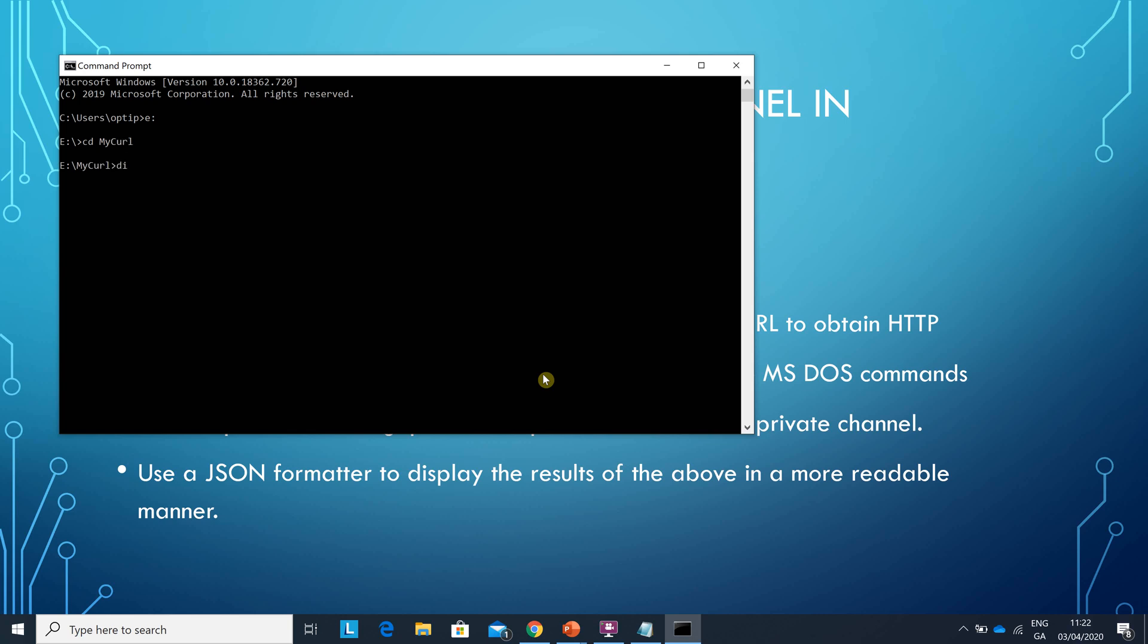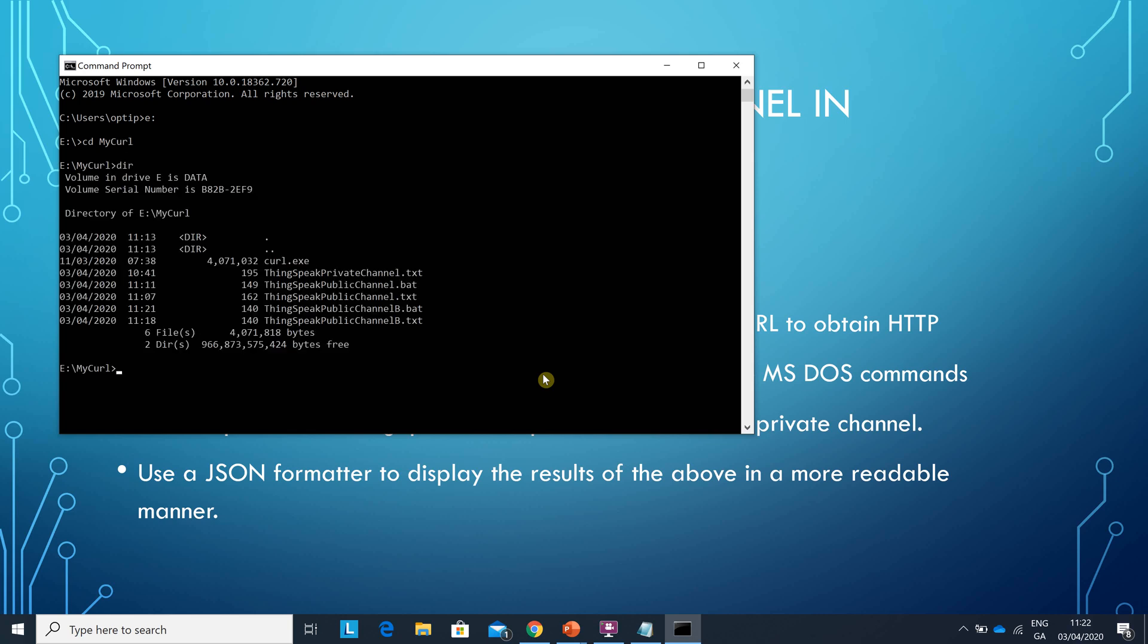Just see what files are there. Yep. And I've just saved that one there. There it is, the 3rd of April 2020 and I've just saved it at 11:21. Yeah it's now 11:22.